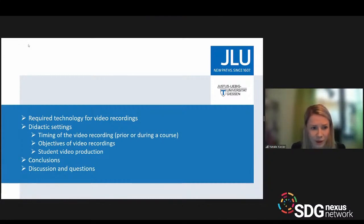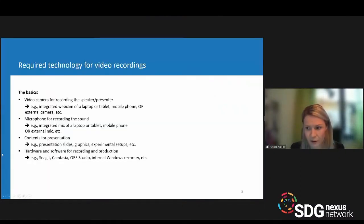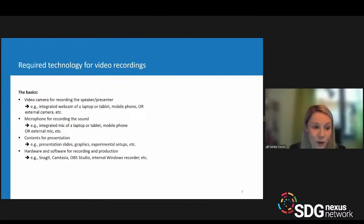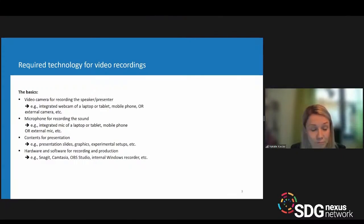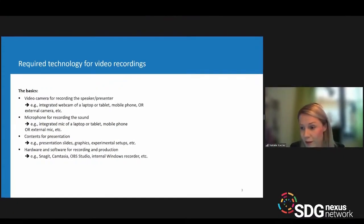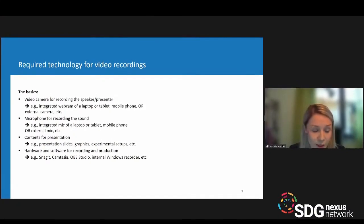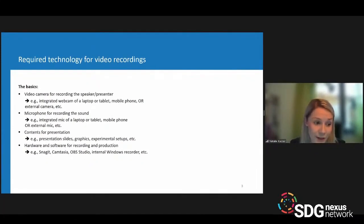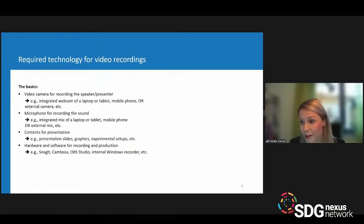First, I'd like to look at the basic technology required for video recordings. For a camera, if you want to record yourself as a speaker or presenter, this can be realized very easily with today's technology. Every laptop has a webcam integrated; you can use your tablet or mobile phone. The same is true for the microphone — today's laptops or smartphones provide quite good sound quality.